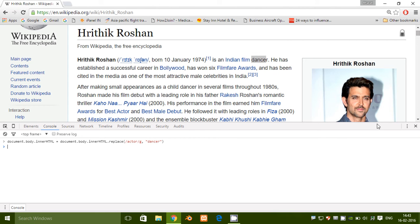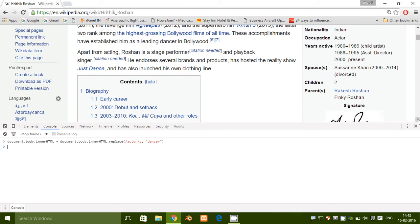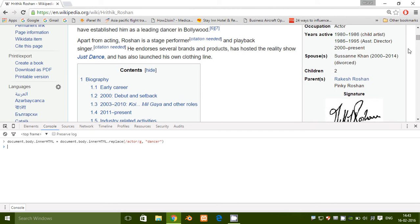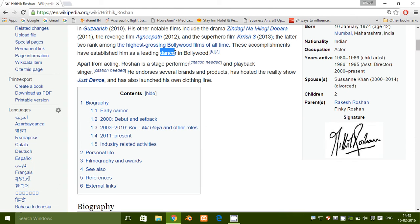Now press Enter. The actor word is replaced with dancer. So this is the technique by which you can find and replace any text on any webpage.